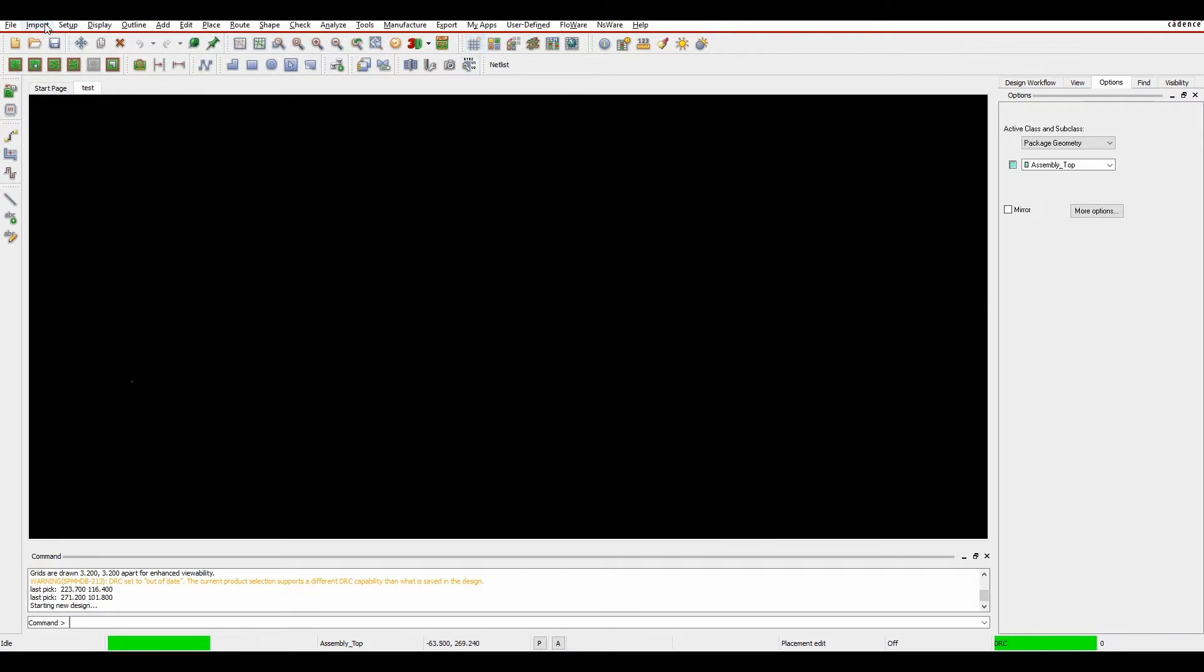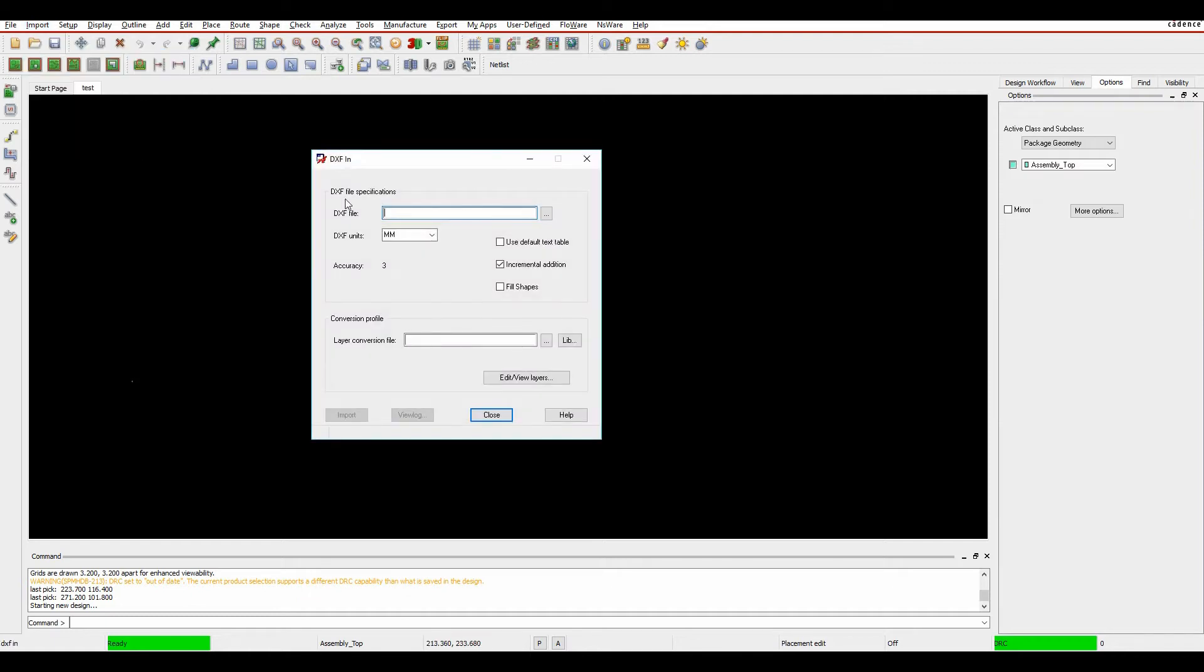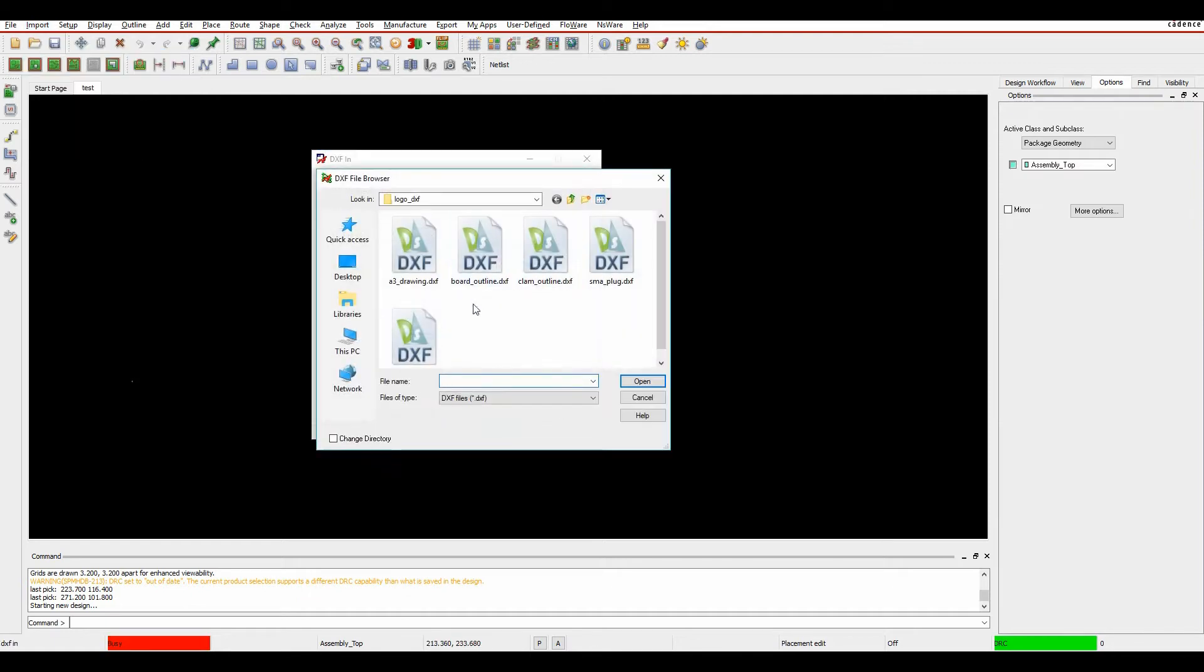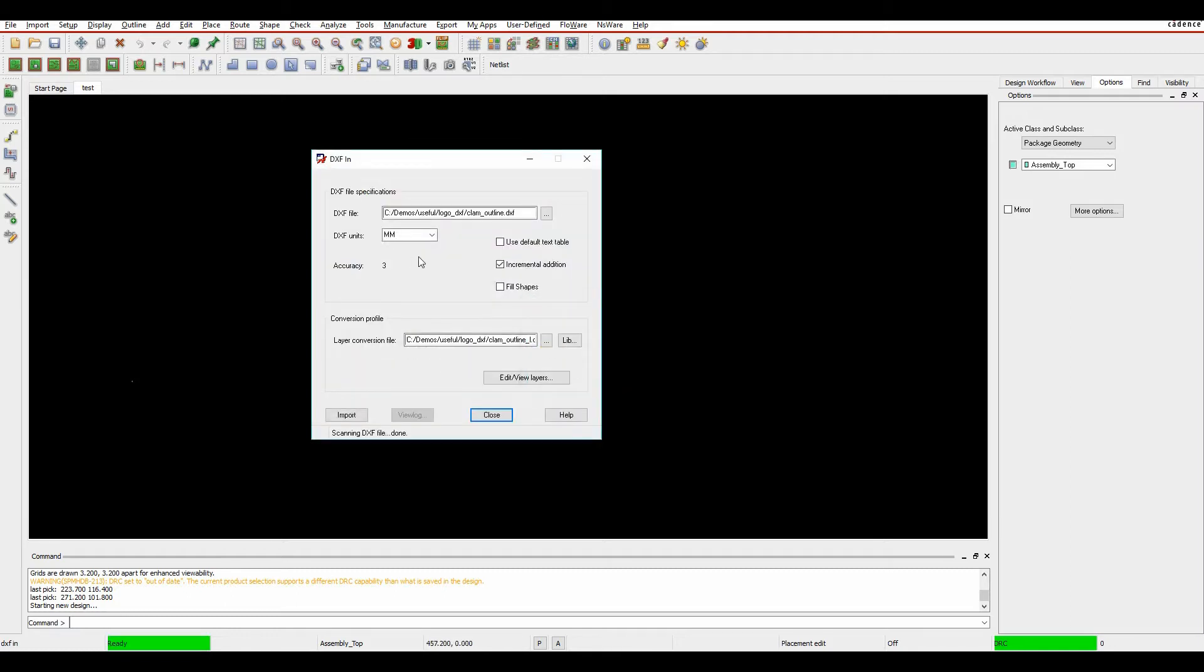Then we'll use the import MCAD DXF. We'll browse for our DXF file. I've got one called Clam Outline, for example. We'll just say yes to that. Now it's basically looking at the DXF units, millimeters, and you can specify this. This must match with the design.